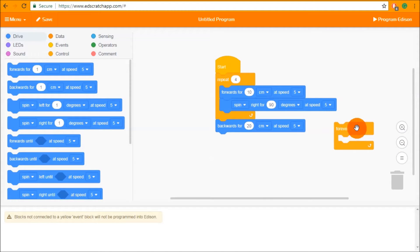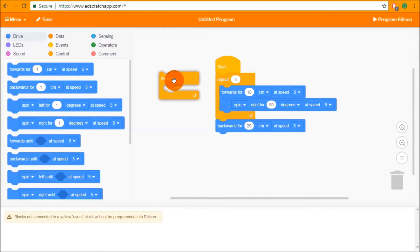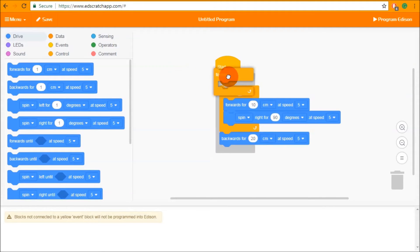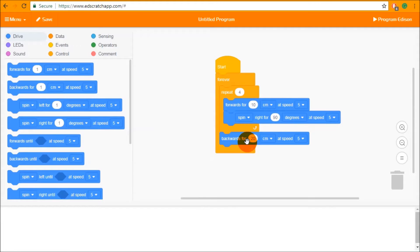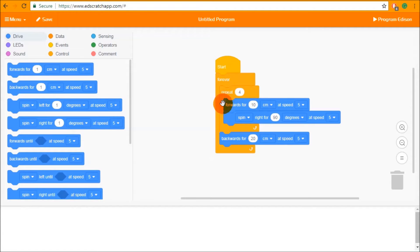The other type of loop is the forever block, which works very similarly to the repeat loop but doesn't have an end. There's no input parameter — it tells Edison to do everything inside it continuously forever, until either the batteries run out or you press the square button on Edison to stop it. So in this case Edison is going to drive a square, drive backwards 20 centimeters, then loop back to the start of the forever block and keep going.